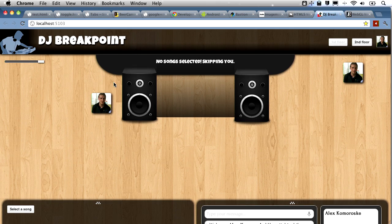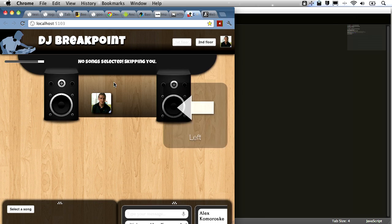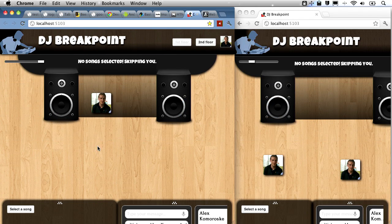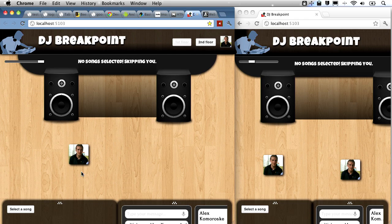This is another example — it's DJ Breakpoint, we call it. Just a quick, simple example pulling together a number of the technologies we've talked about. Normally I'd have another friend playing around with this, but I don't have any friends online right now, so I'll just have two windows open here side by side.